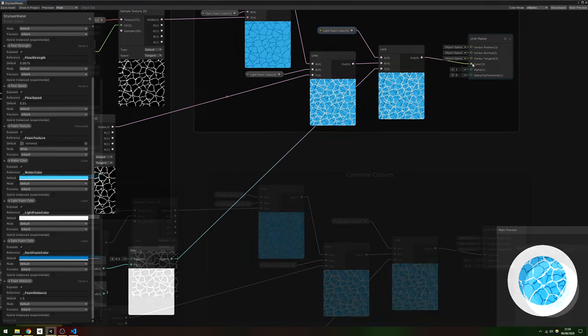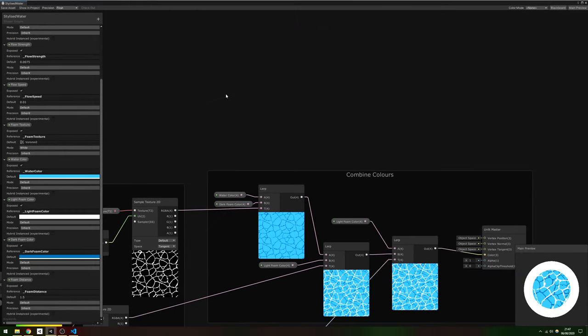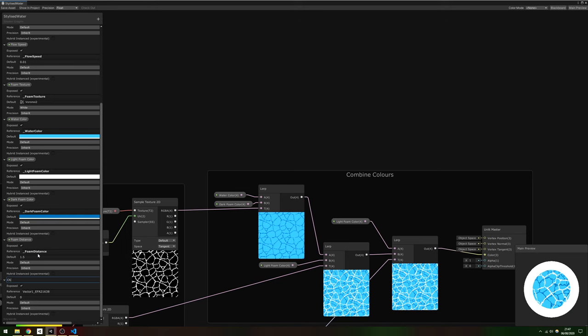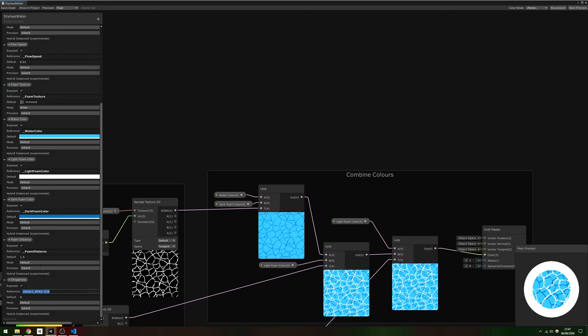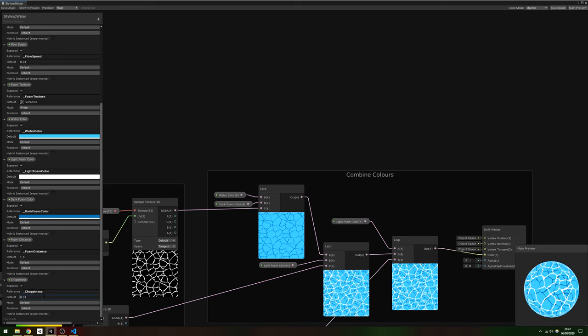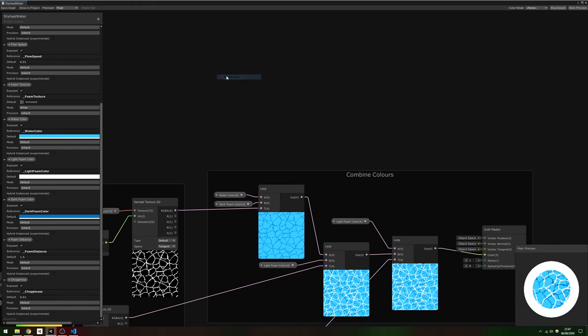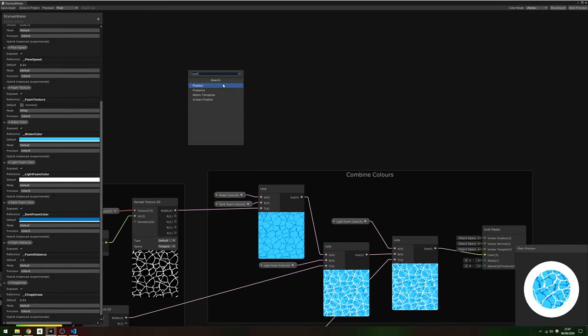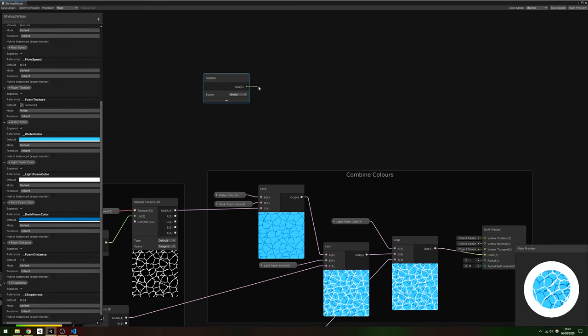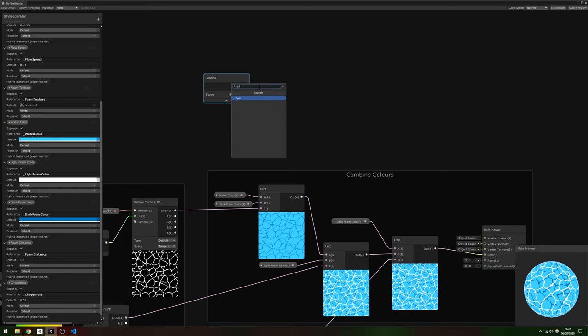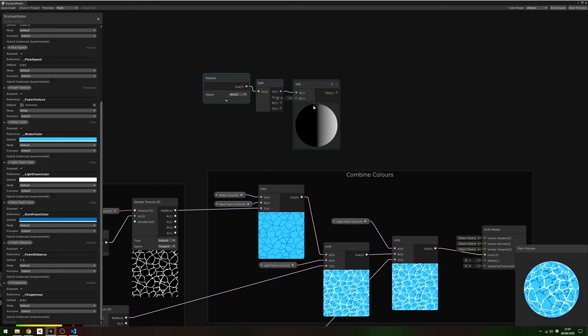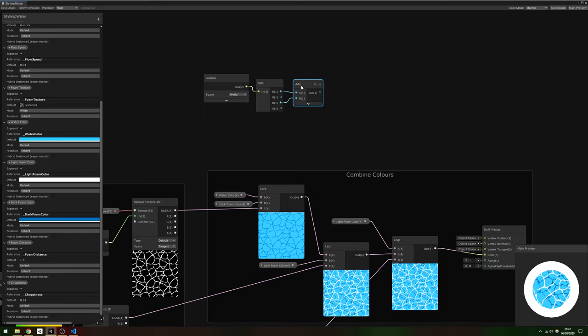We're almost done, now all that's left to do is to add proper waves to the Scene. We'll be distorting vertex positions like we did in the previous tutorial, so start by adding a choppiness property of type Vector1 and give it a default of 0.01. Then add a Position node in World Space, use a Split node to get the X and Z components, since we're working on a 2D XZ plane, and add them together.